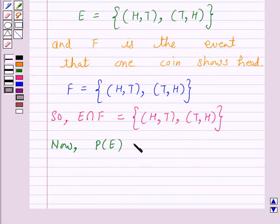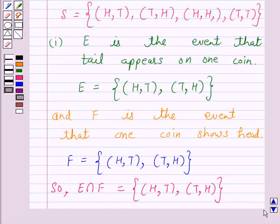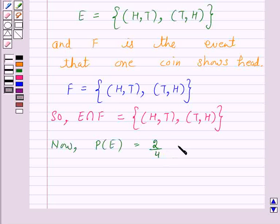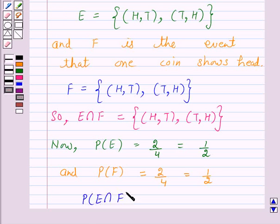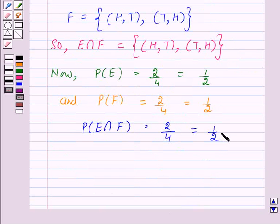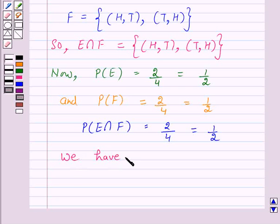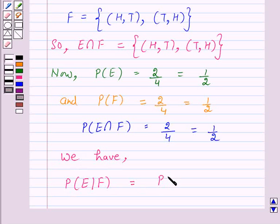Probability of E is equal to 2 upon 4, which is equal to 1 upon 2. And probability of F is also equal to 2 upon 4, which is equal to 1 upon 2. The probability of E intersection F is also 2 upon 4 = 1 upon 2. Now according to our key idea, we have probability of E given F equal to probability of E intersection F upon probability of F.